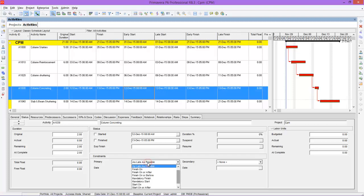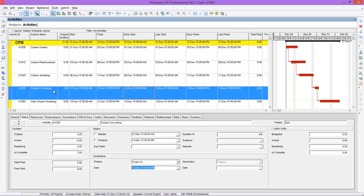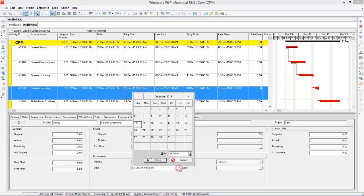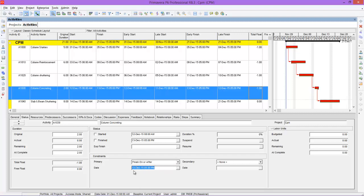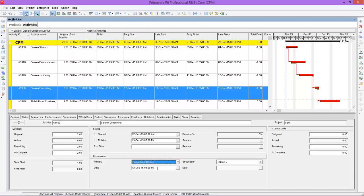For the Finish On constraint applied to the column concreting activity, you need to specify a date. The activity starts on 12th December with an early finish of 13th December. If you set the Finish On constraint to 12th December and reschedule, the early finish moves to 12th December but the late finish also changes to 12th December, creating negative float. For Finish On or After, specify a date so the activity finishes on or after that date. Similarly, Finish On or Before means the activity will finish on or before the specified date.